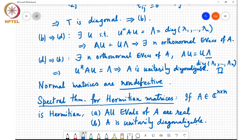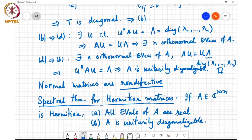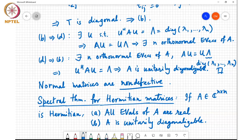Statement B follows because any Hermitian matrix is normal and any normal matrix is unitarily diagonalizable. For statement A — that eigenvalues are real — note that any diagonal Hermitian symmetric matrix must be real-valued. Since unitary equivalence preserves the Hermitian symmetric property, the diagonal matrix unitarily equivalent to A is Hermitian symmetric and diagonal, hence real-valued, so all eigenvalues are real.